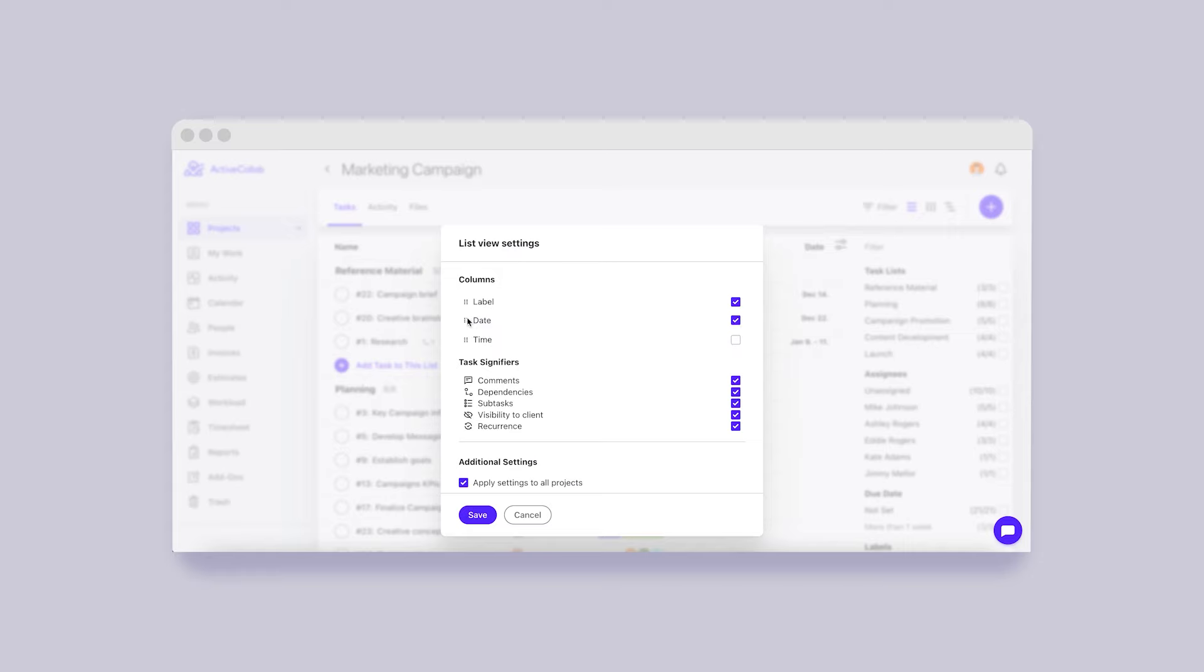You'll be able to decide which columns to show and in what order. Also, it will be possible to tick off which tasks' details you'd like to see.